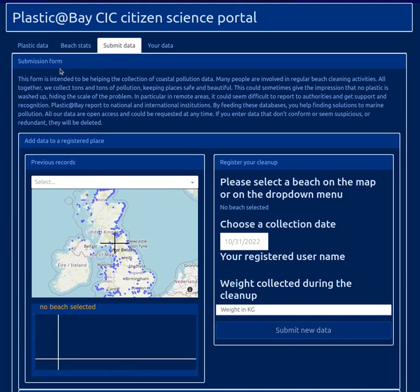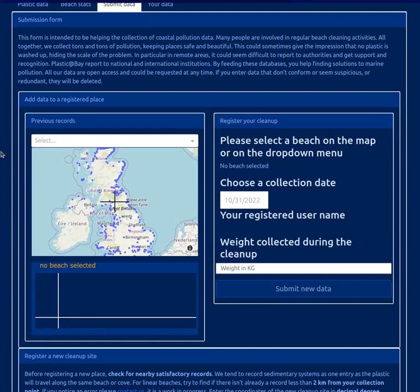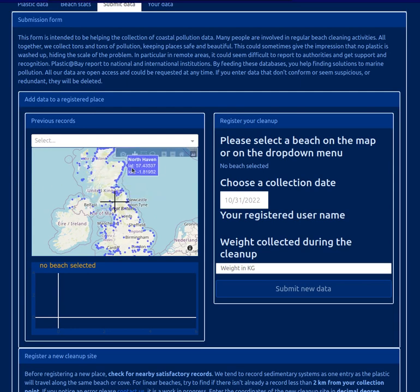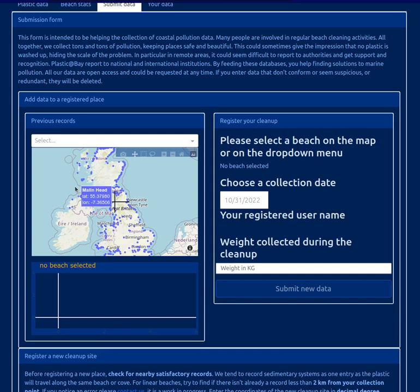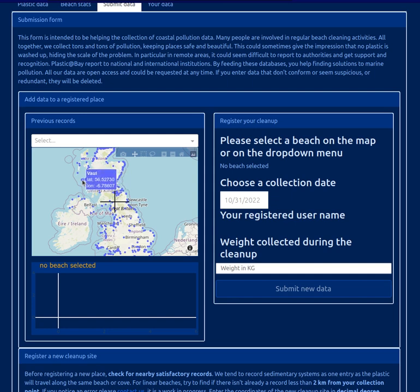This is not finalized, but this is the whole system of submission forms. You have a map with all the sites which have been recorded. If you want, you can choose one site here.